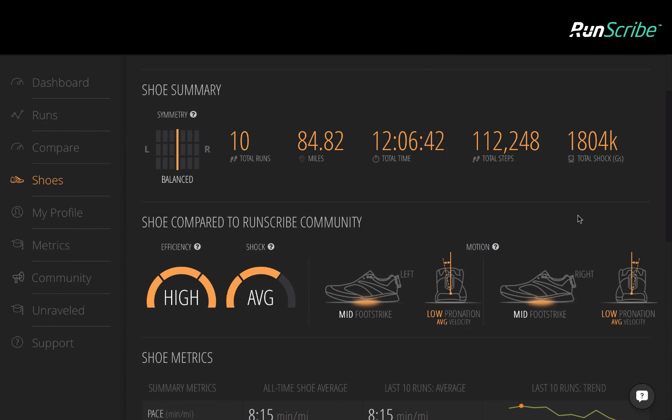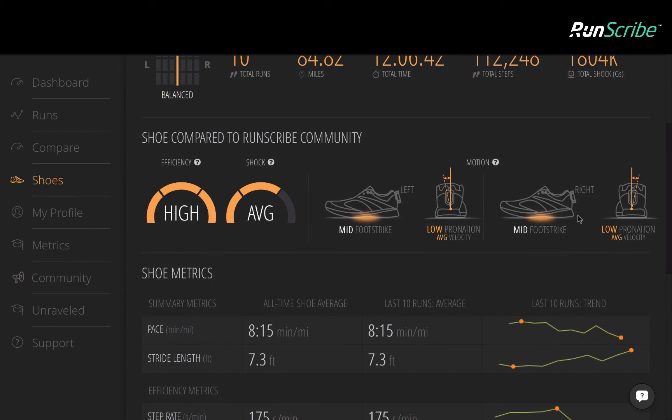Now you can see that with these A6, the runner was able to achieve a more symmetrical stride, but by adding orthotics, they were also able to reduce their pronation velocity and also reduce their shock.